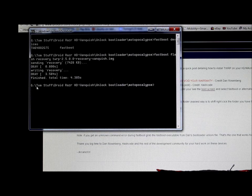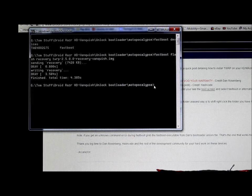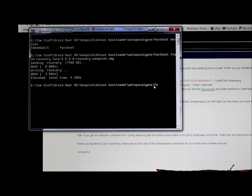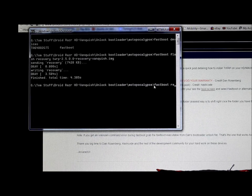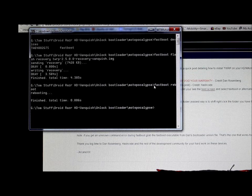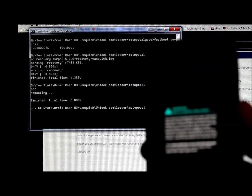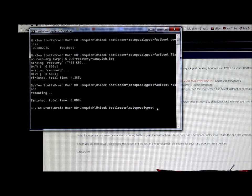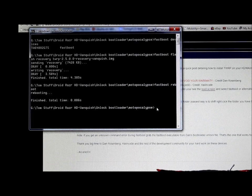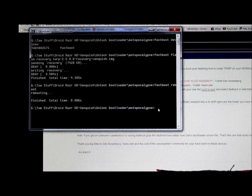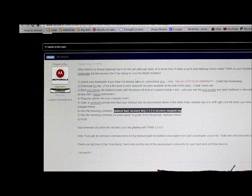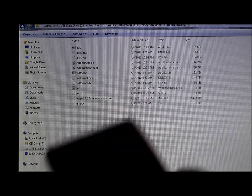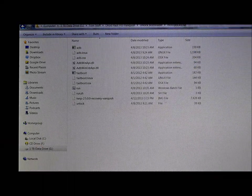The last step is to type 'fastboot reboot' and hit Enter - that will reboot your Razr HD. It's booting back up. Those are all the steps on the computer side - you can close the command window and unplug the device. We've now flashed TWRP recovery.